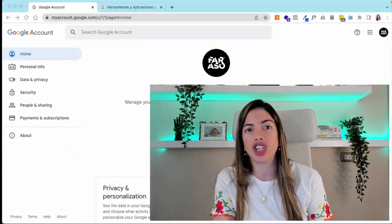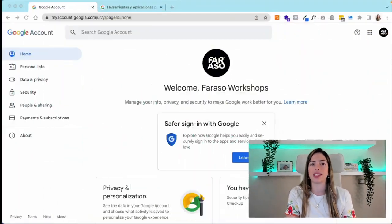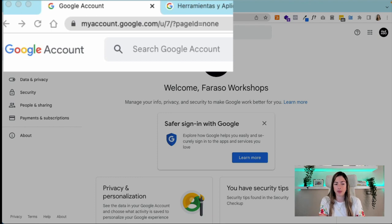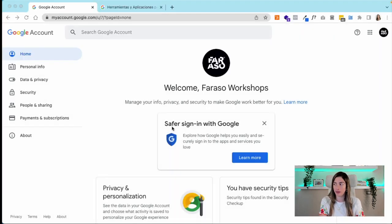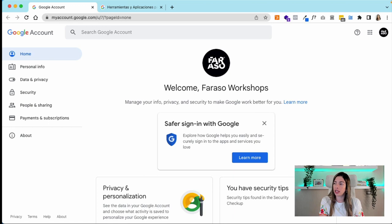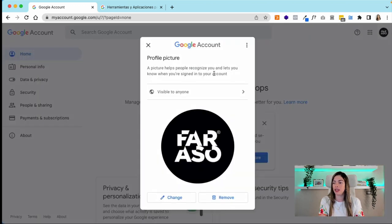First of all, if you have Gmail, you will access myaccount.google.com. Here I have an email inside myaccount.google.com already. This is how your page should look like, and then you're just gonna click on your profile picture and click change.